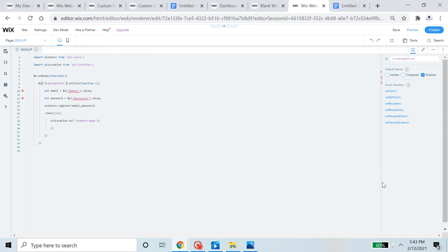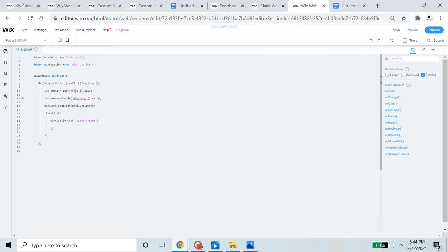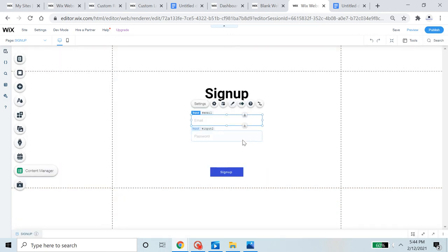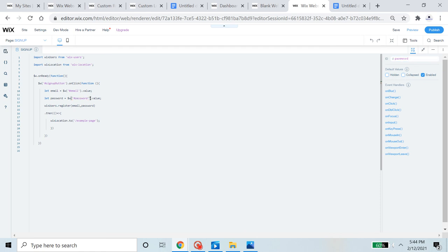Now we click on it and set the ID to 'signUpButton'. Next, the code references '#email' but that input's ID is 'input1', so we change it to 'email' and click. That error clears. The last remaining issue is the password input — we go to it and change its ID to 'password'. Once we click to confirm, the red dot disappears and everything works.